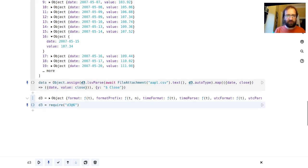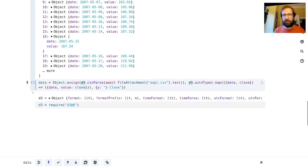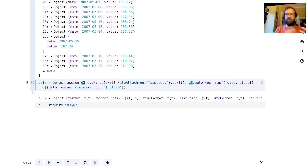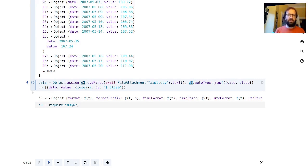We can have a look at what's in here. We've got an array of objects with a date and a value, and we're achieving that using csvParse, opening up a file and then using map.